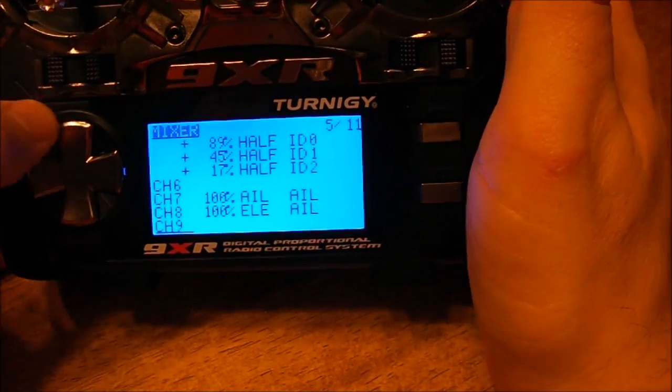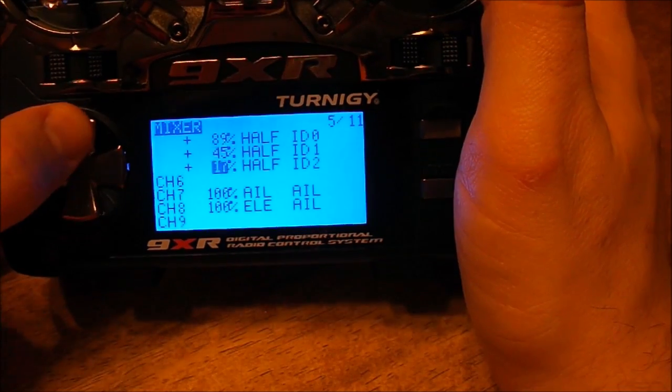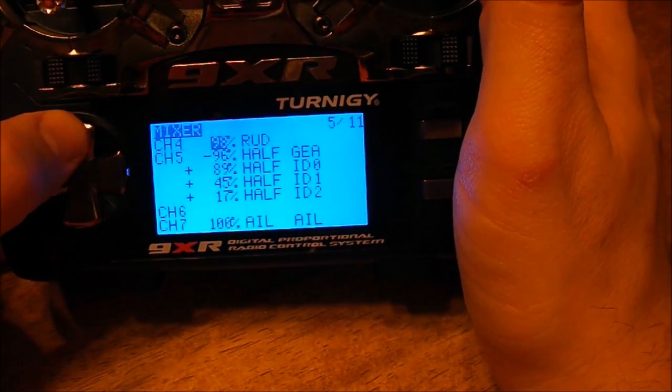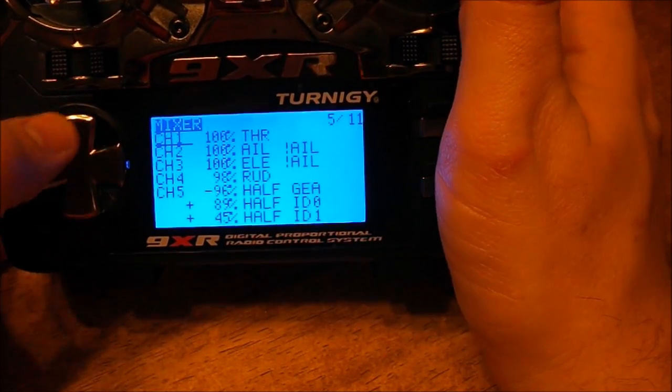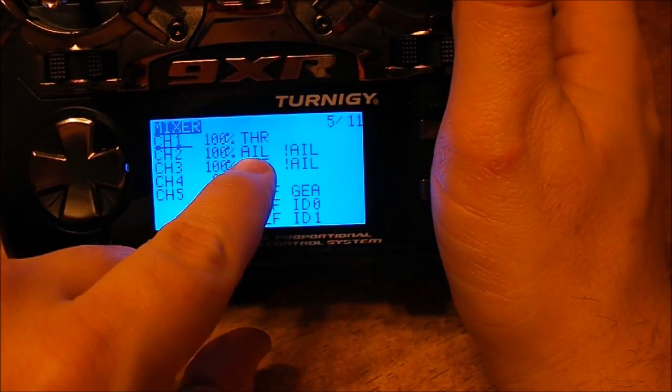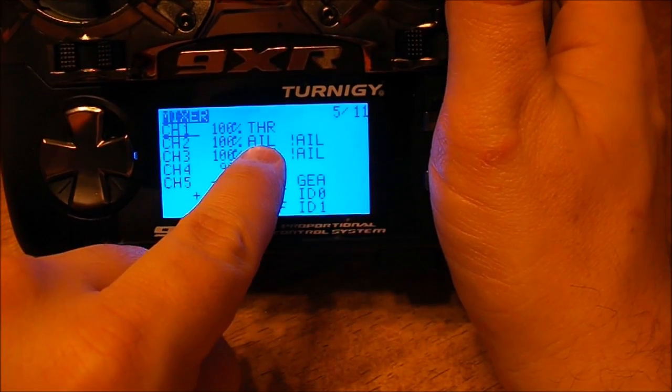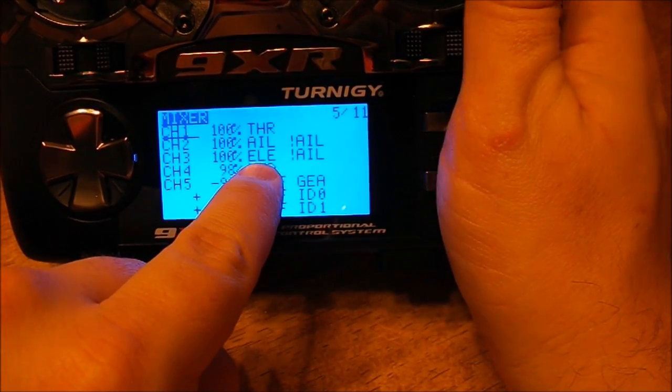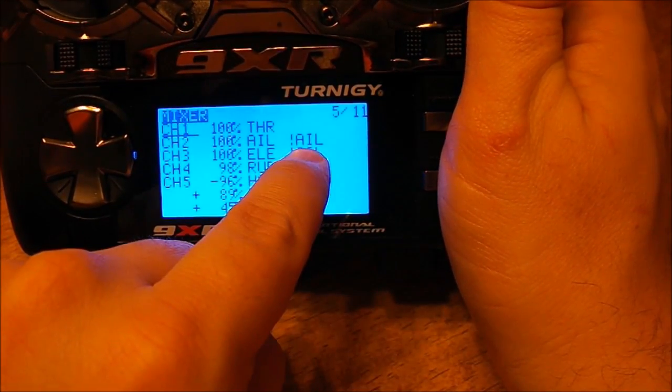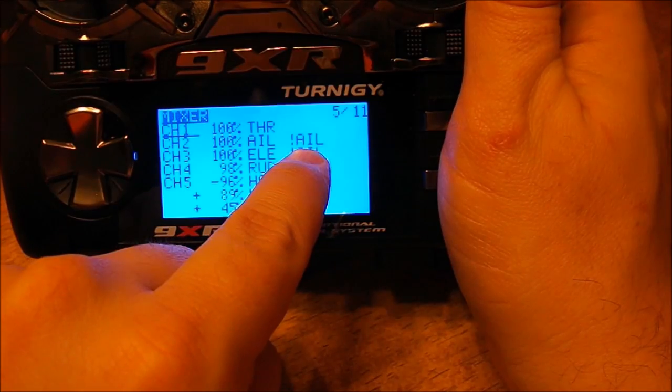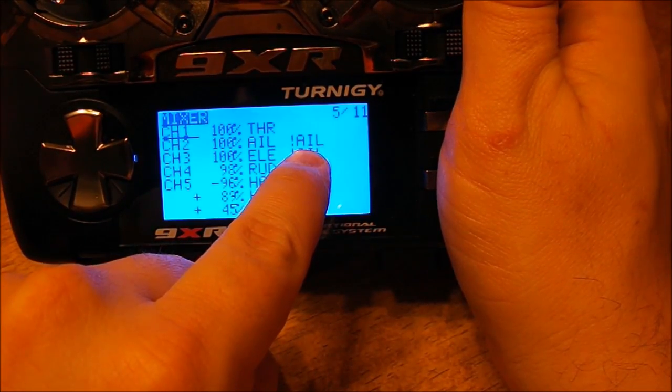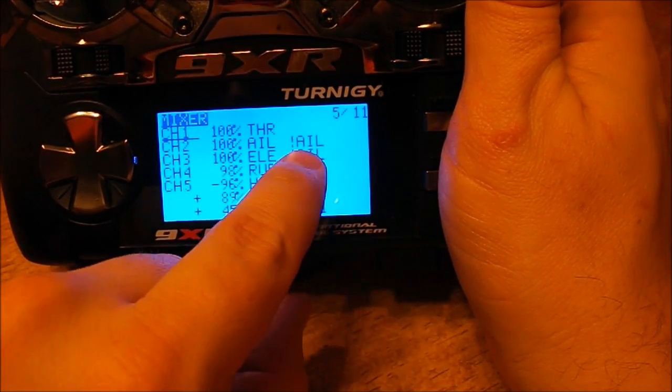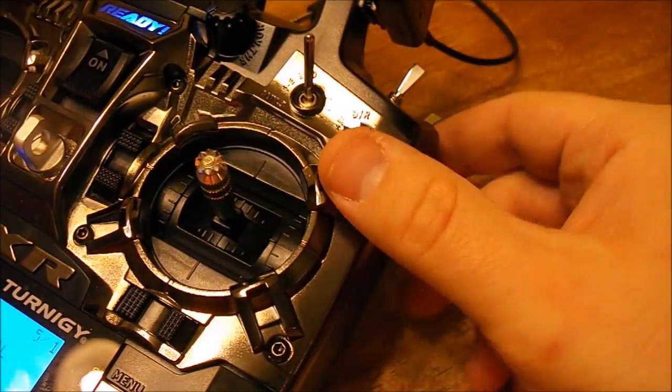When we go up, yeah, it's that easy. When we go up, 100% aileron source, 100% elevator source, exclamation aileron.